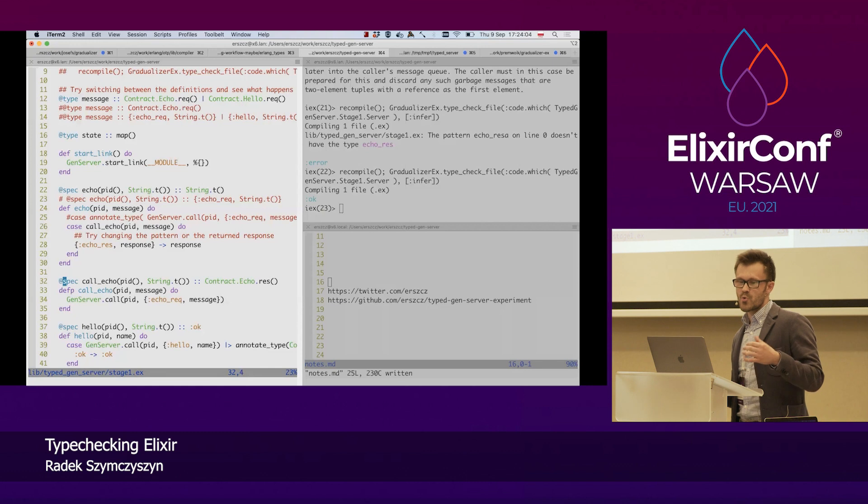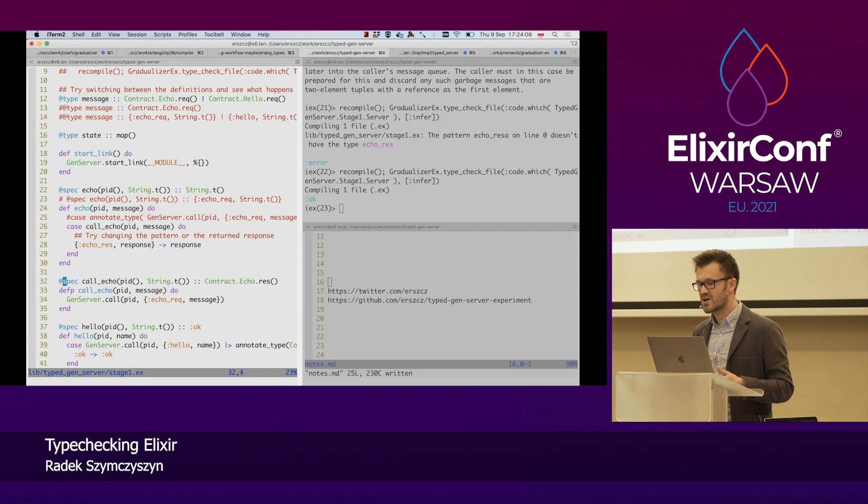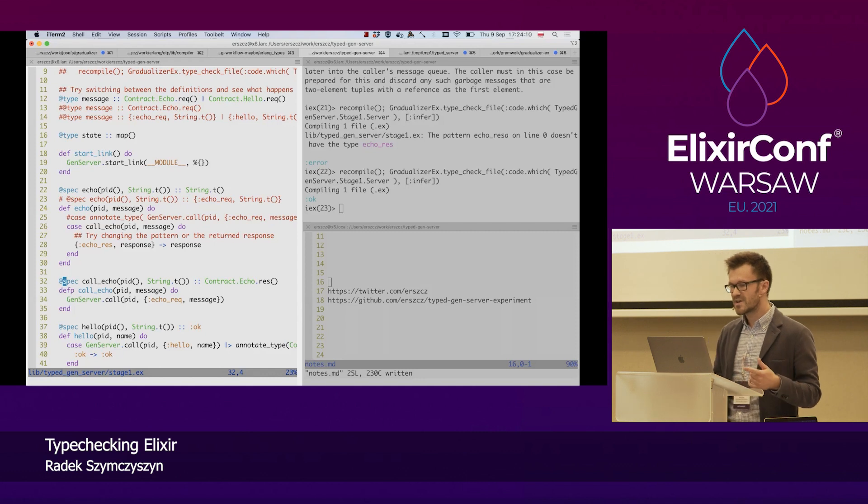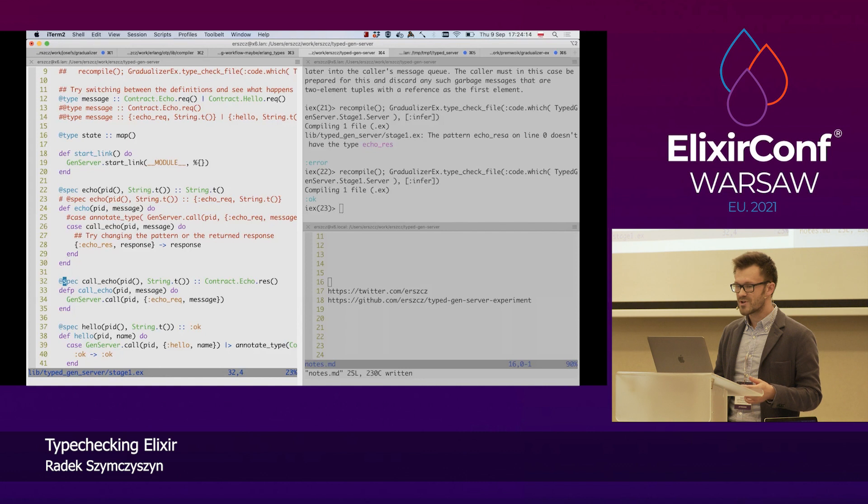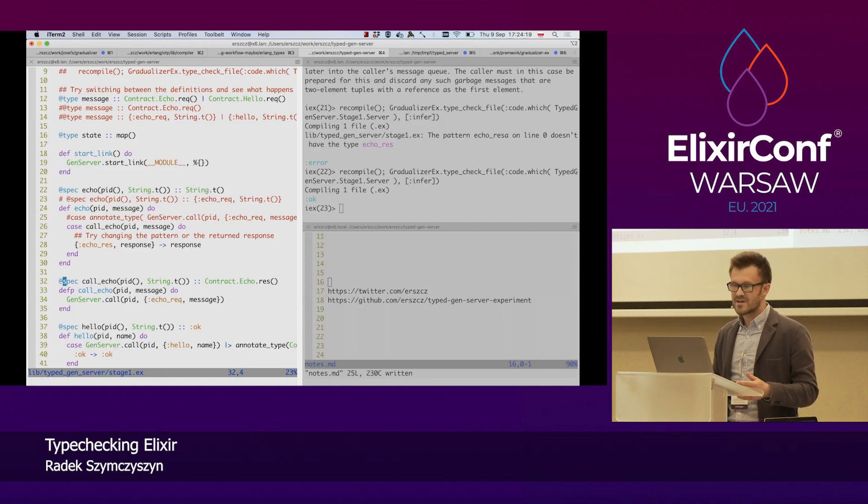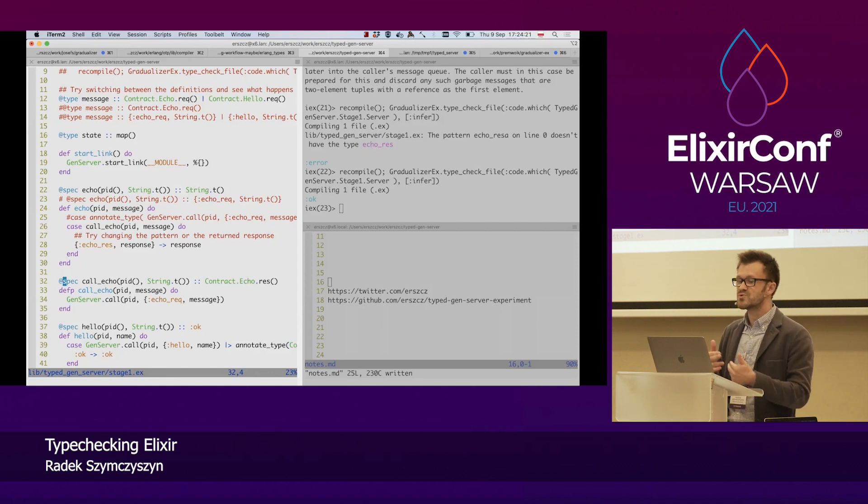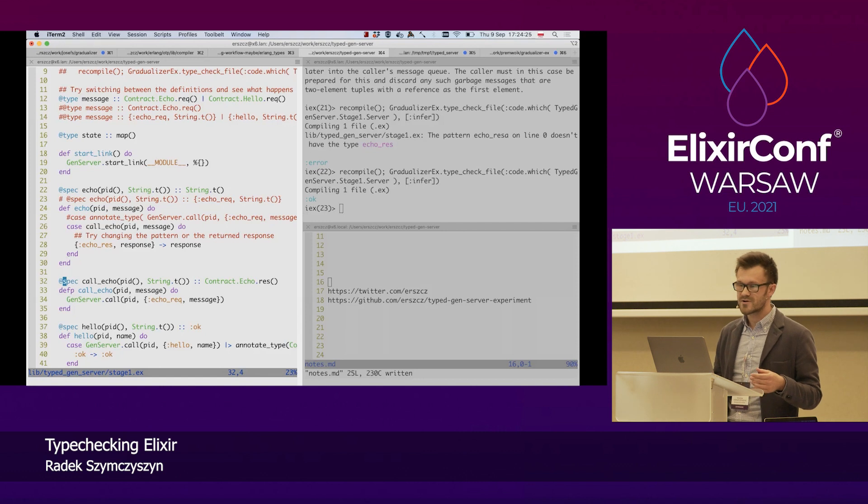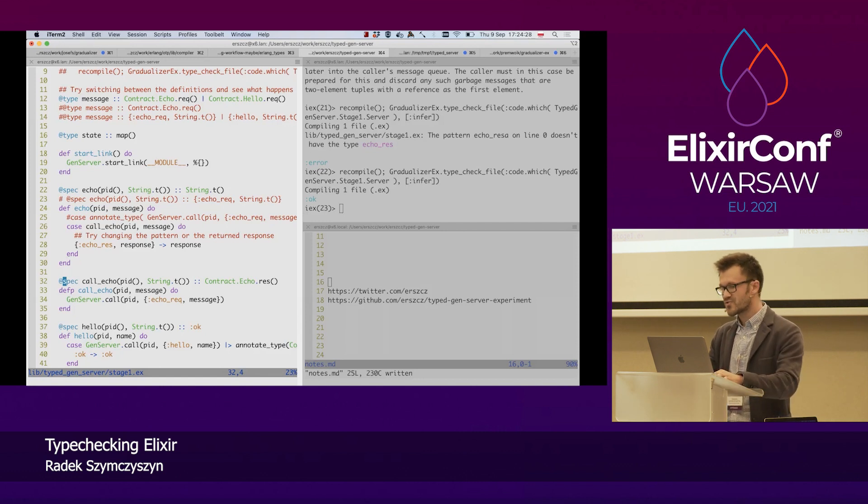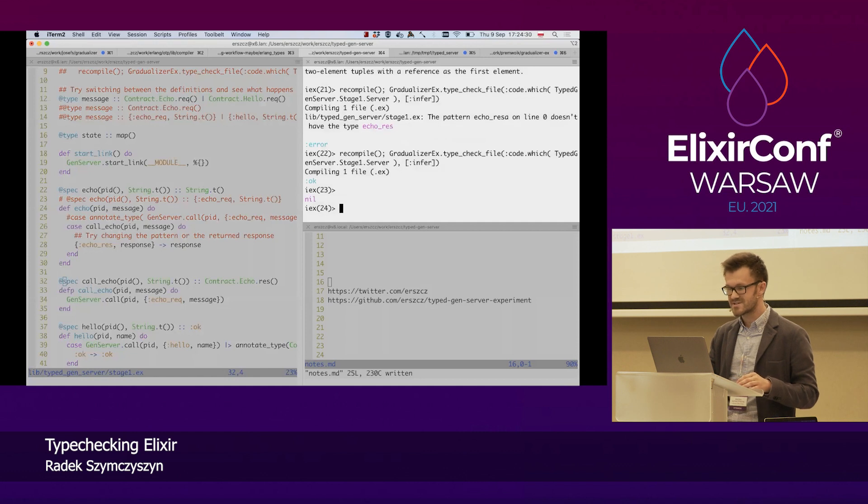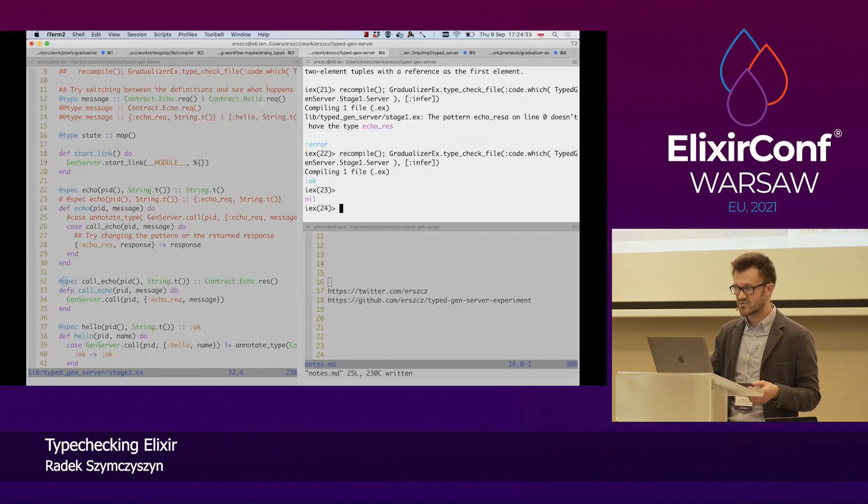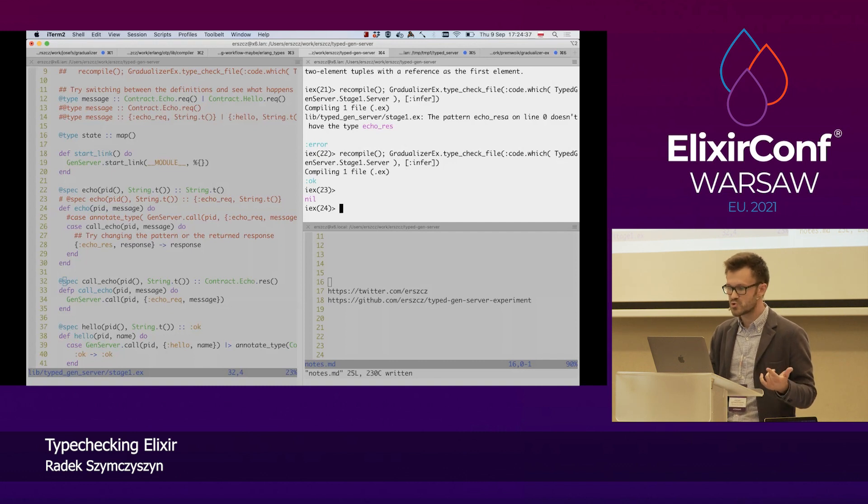So, we can see that by using type specs and by using Gradualizer, we can get important feedback about our code, and we can improve the clarity of the message passing interface of our processes, and get this feedback way sooner than after running a CI build or running the test, because we get that at compile time. We can also see that Gradualizer type checks way faster than Dialyzer does, so this is also a good point.